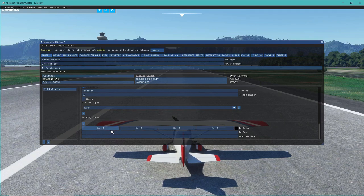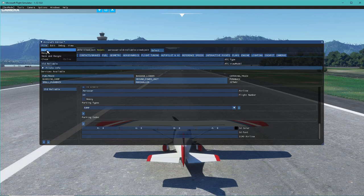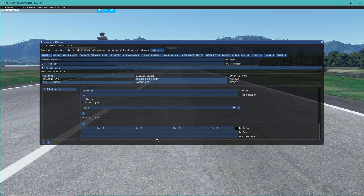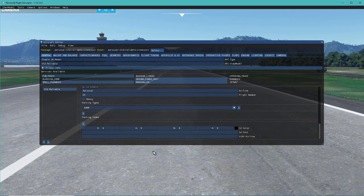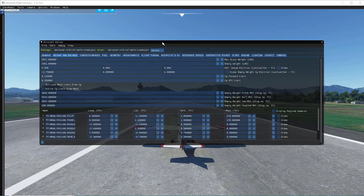Once you're done with a tab or parameter and want to test it, hit File > Save and Re-sync. That saves your CFG inputs and re-syncs the aircraft in-game - you'll actually see the aircraft re-drop into the game. Once it's re-dropped you're ready to go. Let's move on to Weight and Balance.